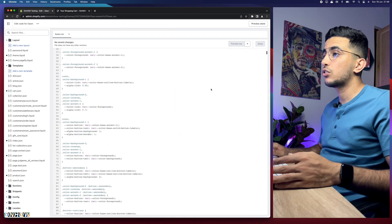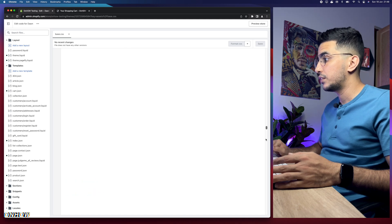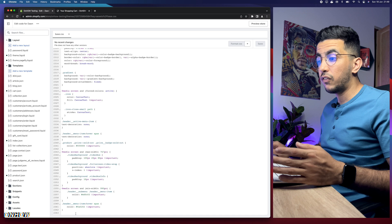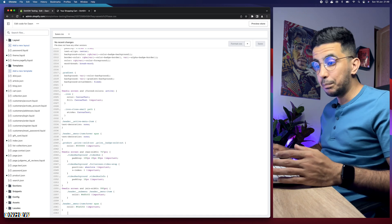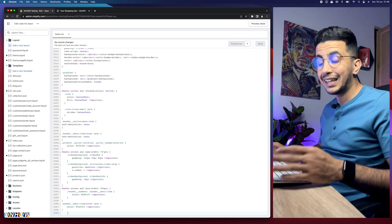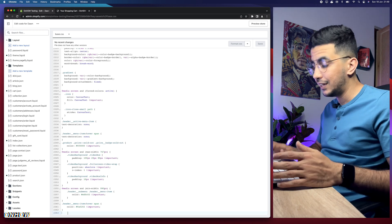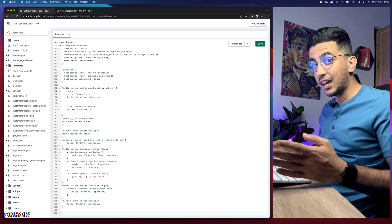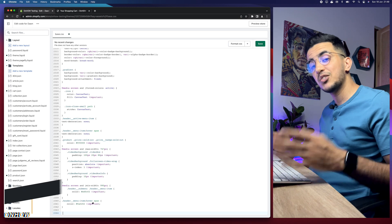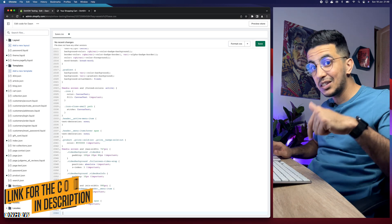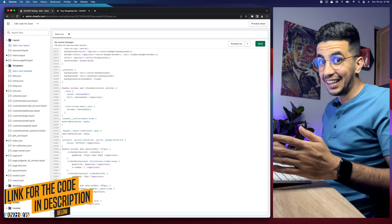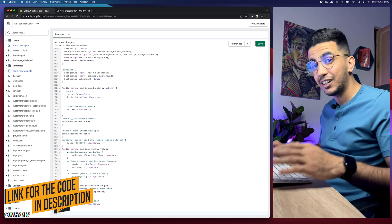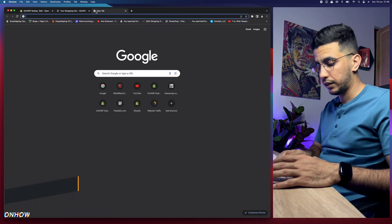The next thing you're going to do is scroll all the way down to the bottom of the page. It's a pretty big file. Once you're at the bottom, make sure you click on a completely new empty line. If you can't find one, simply hit Enter to create a new line with nothing on it. After that, scroll down to the description box and click on the link named 'code' — no payment required.